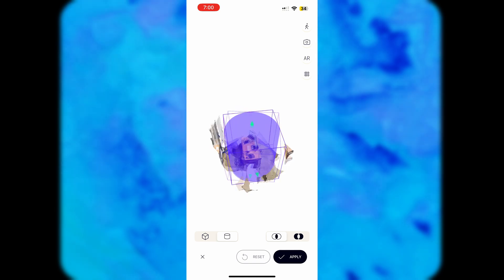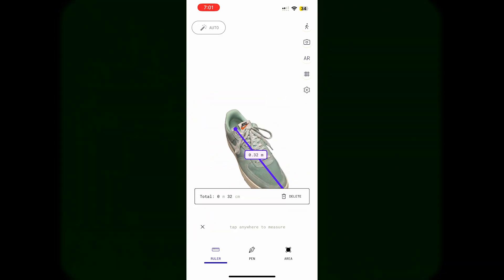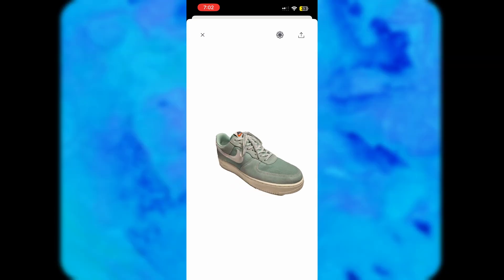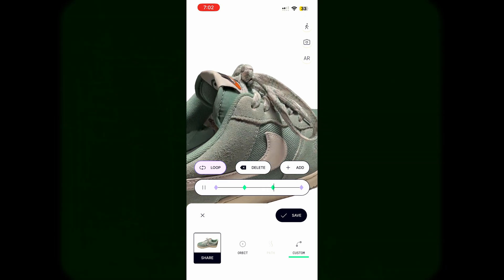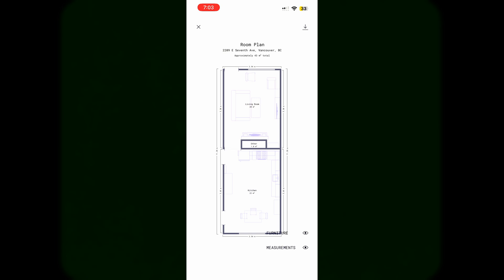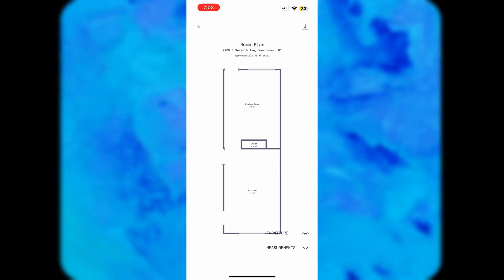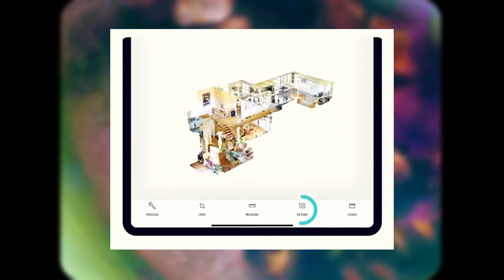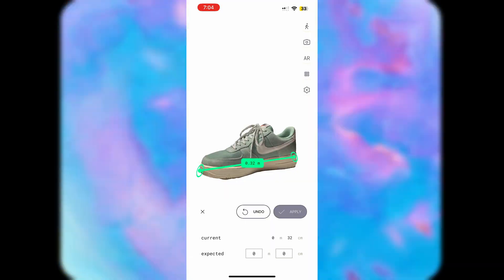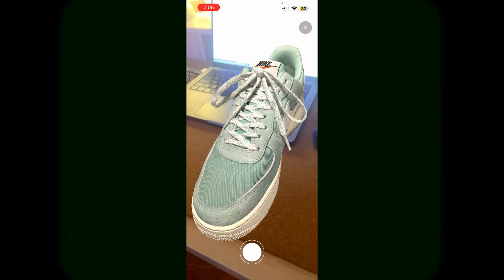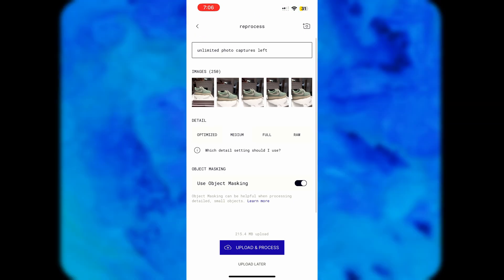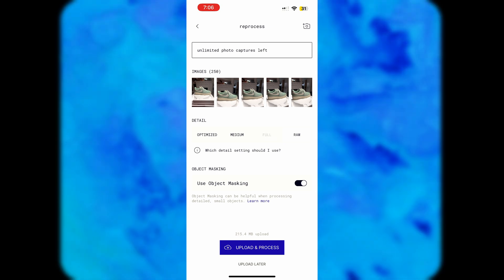Once you have your scans in the app, there are quite a few things you can do. You can crop your scan to whatever size you want and remove unwanted parts. You can use the ruler to measure parts of your scan. You can export a custom video of your scan using default movements or a custom path. You can view your scan as a floor plan — especially useful with room scale mode for accurate measurements. You can extend your scan to include additional rooms, rescale your scan for true-to-life sizing, view it in augmented reality, or reprocess it at a different level of detail.